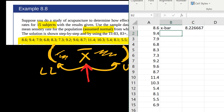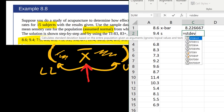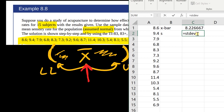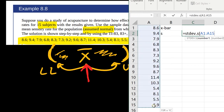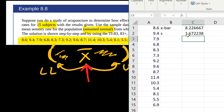Next I need the sample standard deviation S. Remember, sigma is the population standard deviation and we don't know sigma, but we can figure out the sample standard deviation S. Type STDEV — notice there are two options: STDEV.P and STDEV.S. We want STDEV.S because we have a sample, not a population. Open parentheses, click your data and drag down, close parentheses, and press Enter. There's the sample standard deviation.